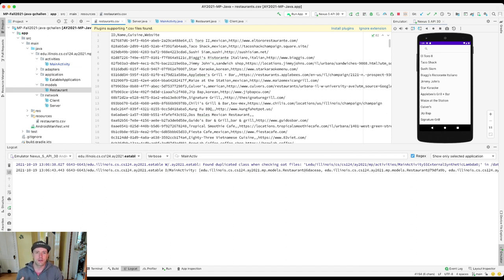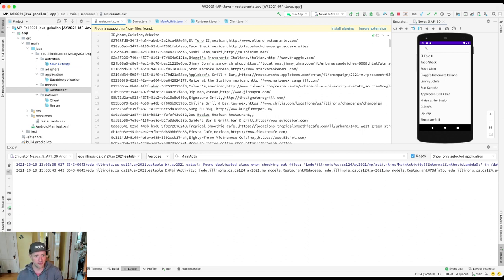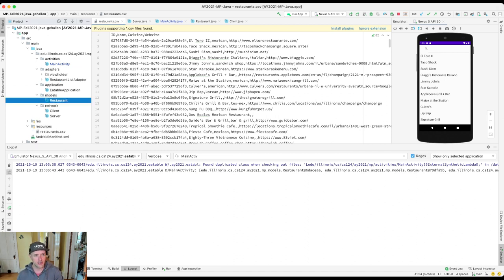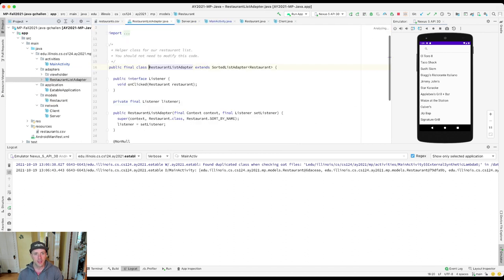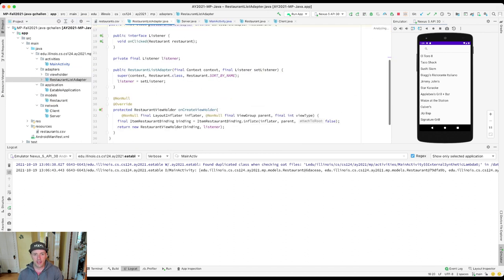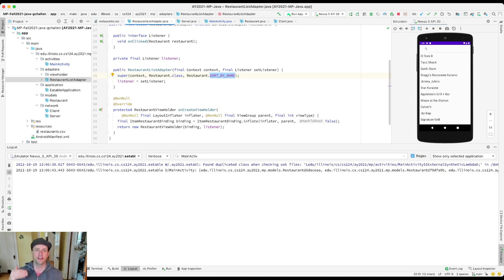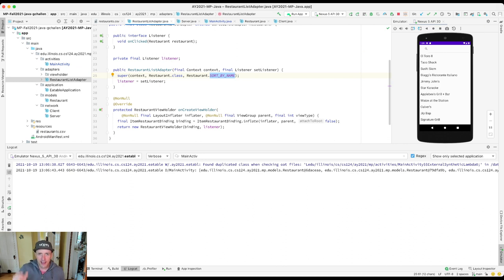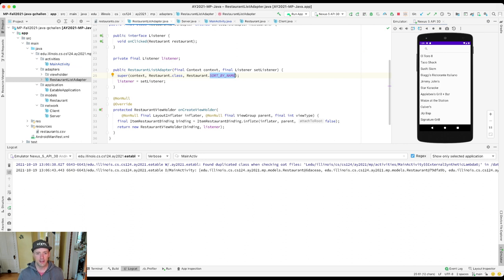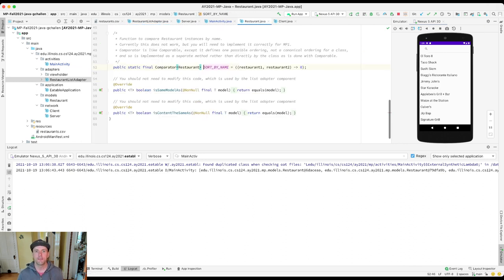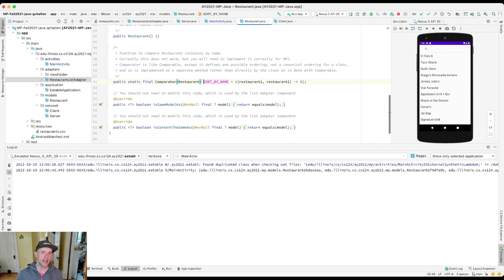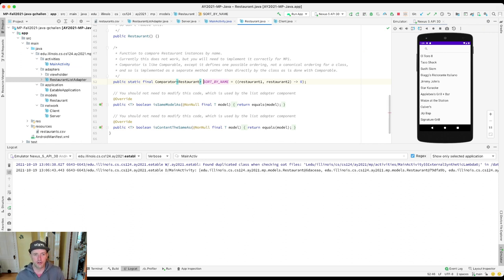So the cool thing is, our list adapter library that we're using allows us to tell it how to sort things. And let me show you where that happens. This is not code that you need to understand or modify. But the list adapter library takes what's called a comparator. A comparator is something that compares two things together. And it uses that comparator to sort the list. And so the comparator that it's using right now is this comparator called sortByName. This is back in my restaurant.java class. It's a static method. It returns what's called a comparator.